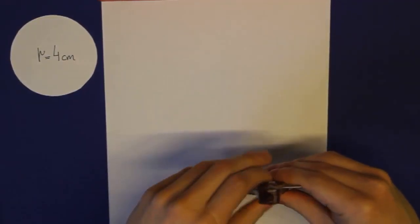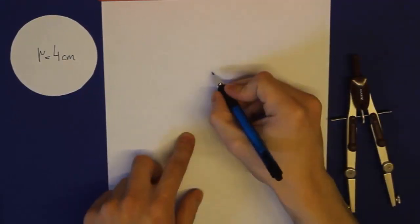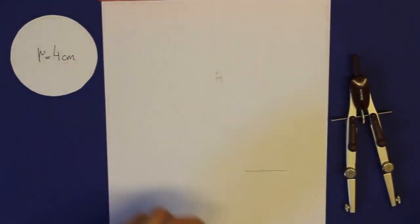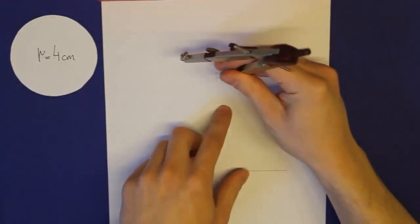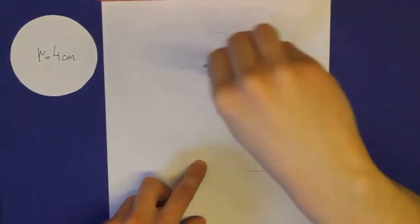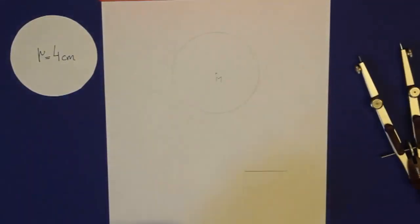Da wir noch keinen Mittelpunkt haben, müssen wir diesen selbst bestimmen. Das mache ich mal. Dann stechen wir mit der Zirkelnadel im Mittelpunkt ein und konstruieren den Kreis. Fertig.